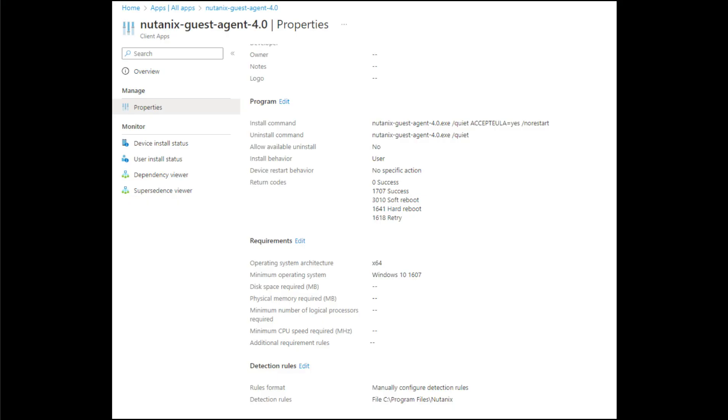For this video we'll use Microsoft Intune to install NGT automatically in Windows VMs. We've already prepared the NGT installer for use with Microsoft Intune with the Microsoft Win32 content prep tool. We've also set up the application in the Intune portal, configuring the NGT installer to perform a silent installation without reboot.